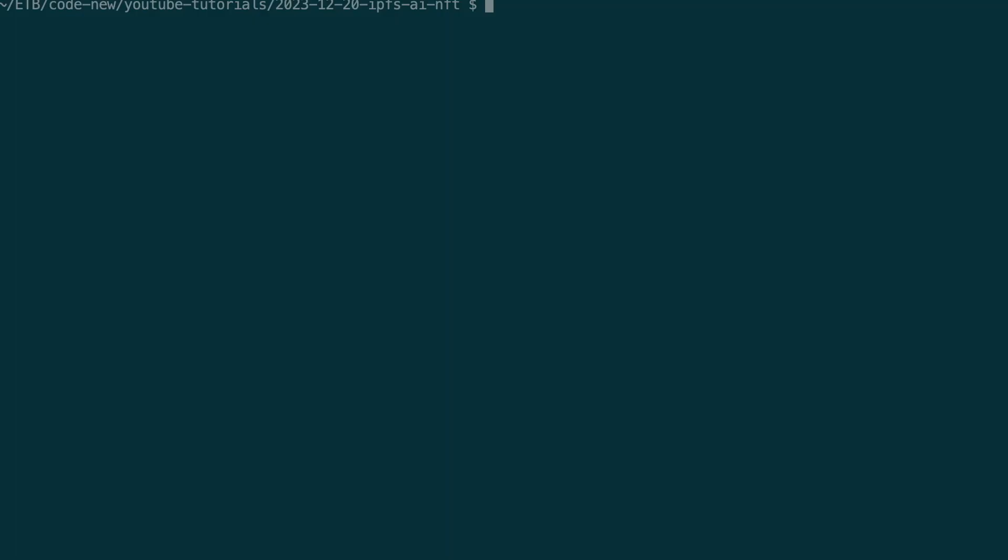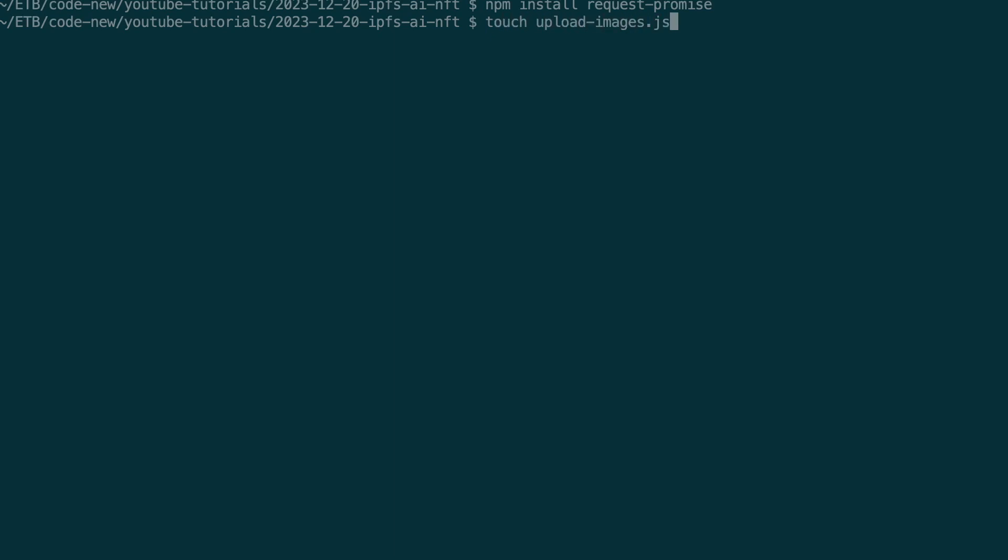In your terminal, install request-promise. It's another library to make HTTP calls. We already have the Axios library installed, but I didn't manage to make it work for using the Quicknode IPFS endpoint. Instead, I just use request, which is in the example Quicknode gives in their doc.